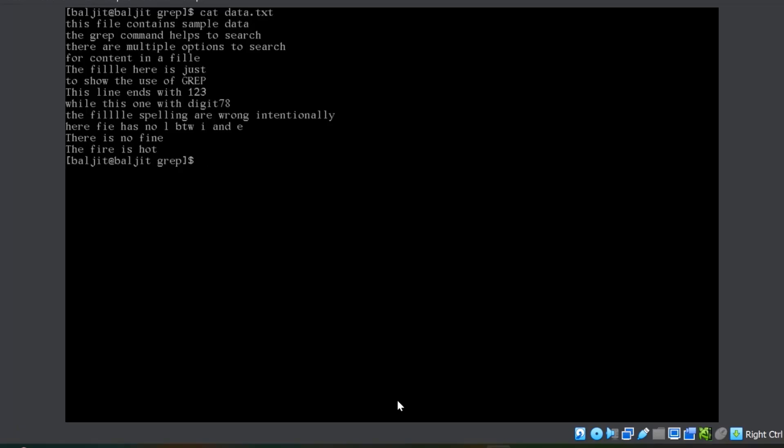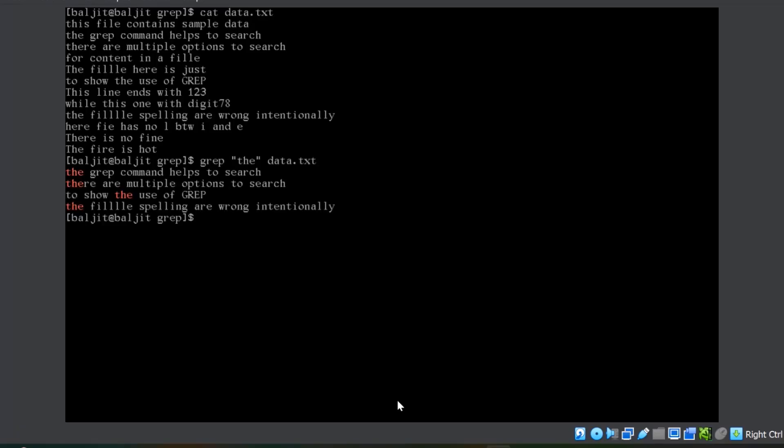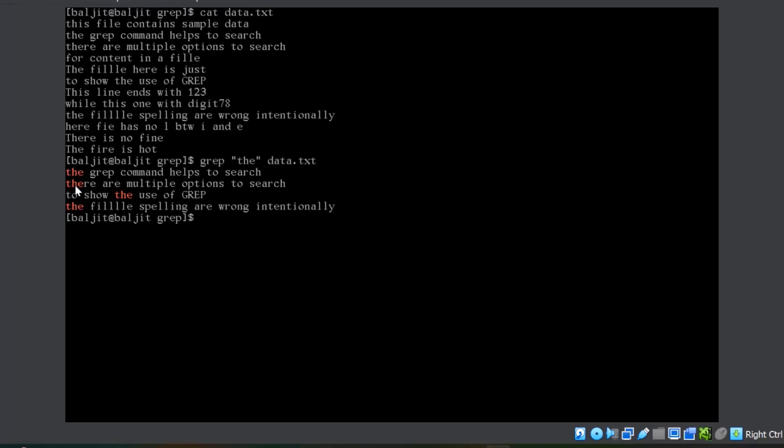Now, to use the grep command, we use grep in double quotes. We will write the pattern that we are looking for. Let us suppose the into the file data dot txt. You can see all the lines which contains the words or the pattern t h e. Either it's a standalone word or it's a part of a bigger word, but it is going to look for t followed by h followed by e. It doesn't matter where it is inside the line. Either the starting part of the line or somewhere in the middle or in the end, it doesn't matter. It is just looking for the pattern t followed by h followed by e.